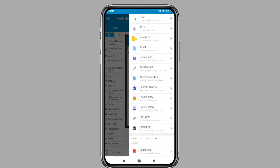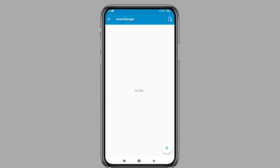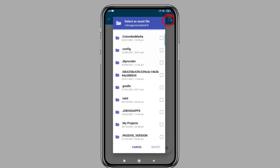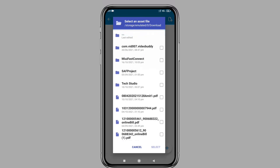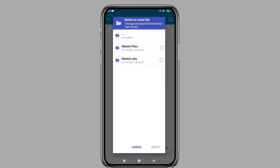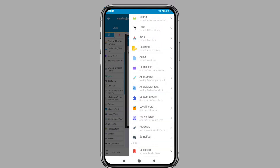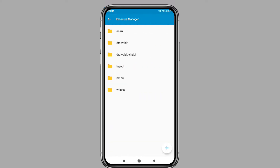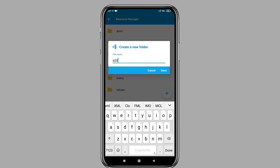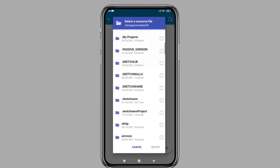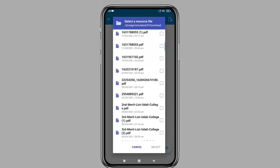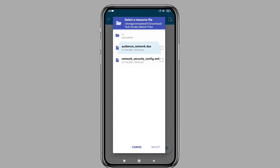After selecting, press back and click on the asset option. Click on add files and go to the download folder, then go to the sketch file folder. Select the audience network dex file and save it. After selecting the asset file, click on the resource option. Now create a folder and name it xml. After creating the xml folder, click on it, click add files, go to the sketch file folder again, and select the network security config XML file.